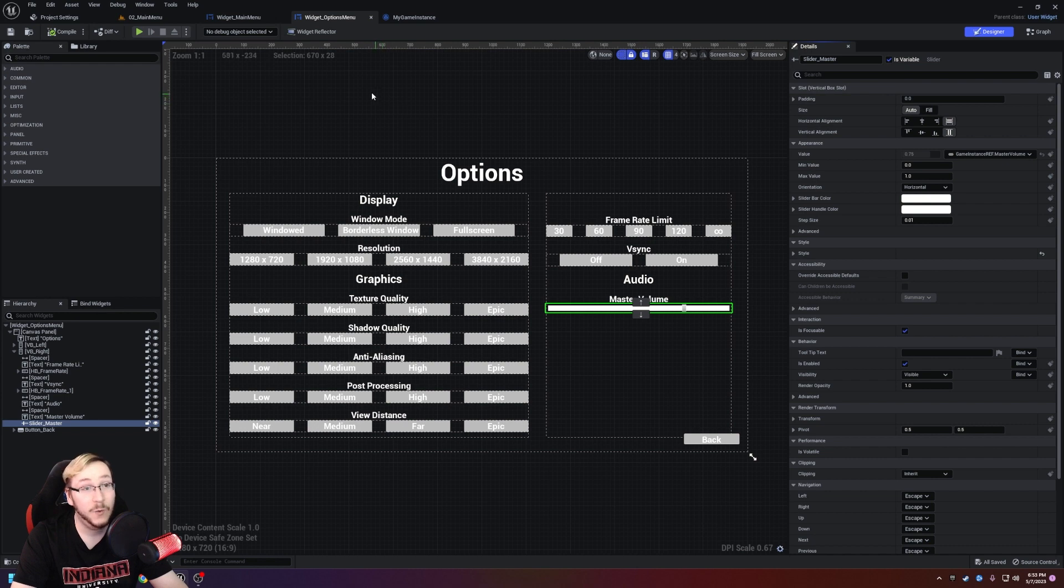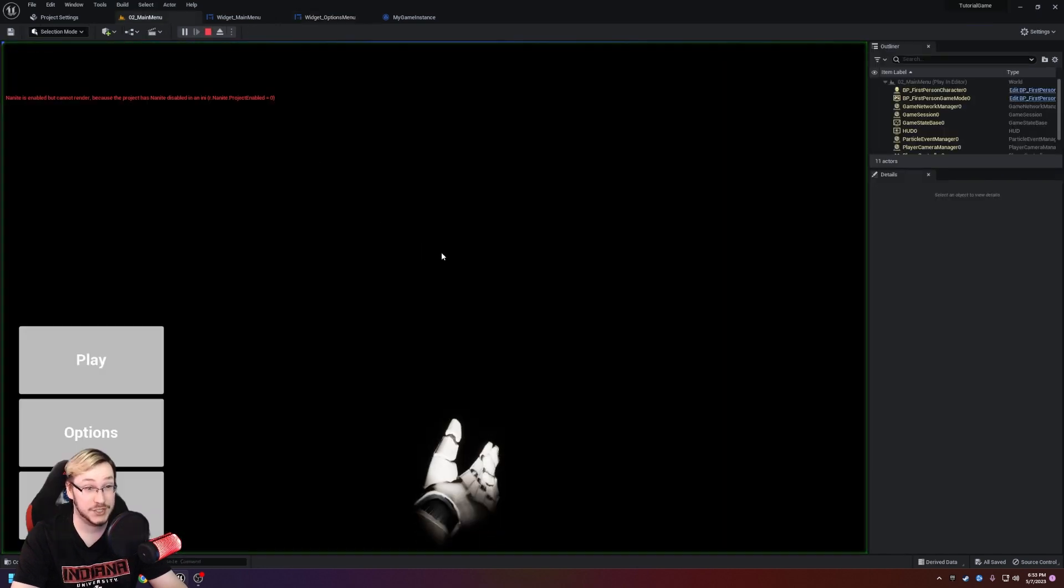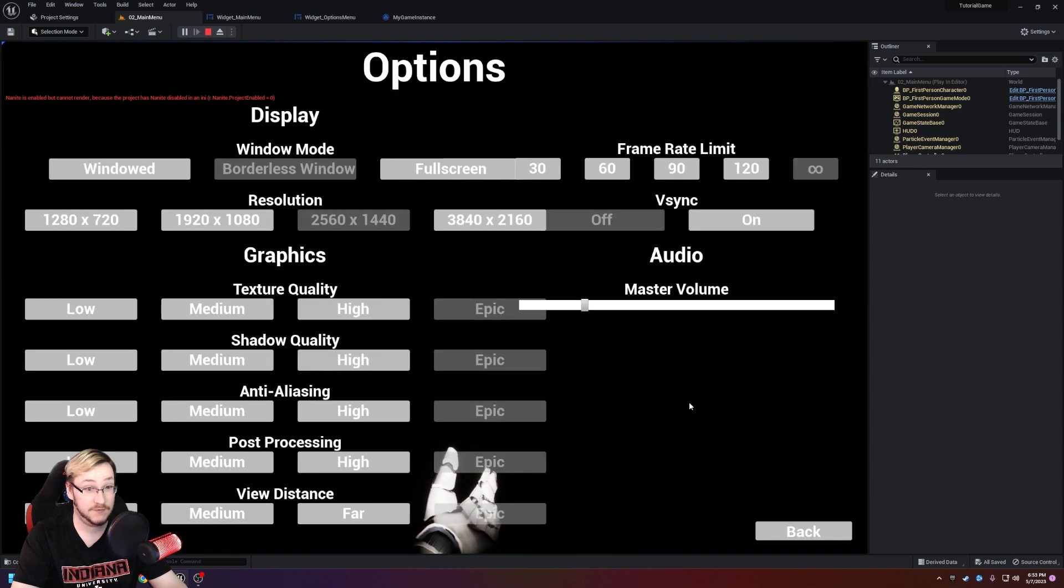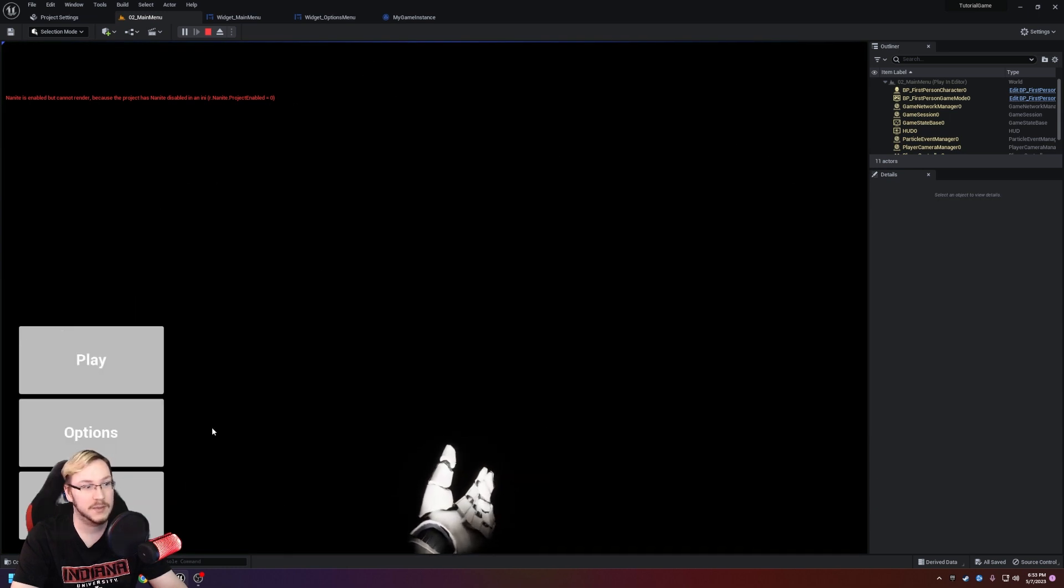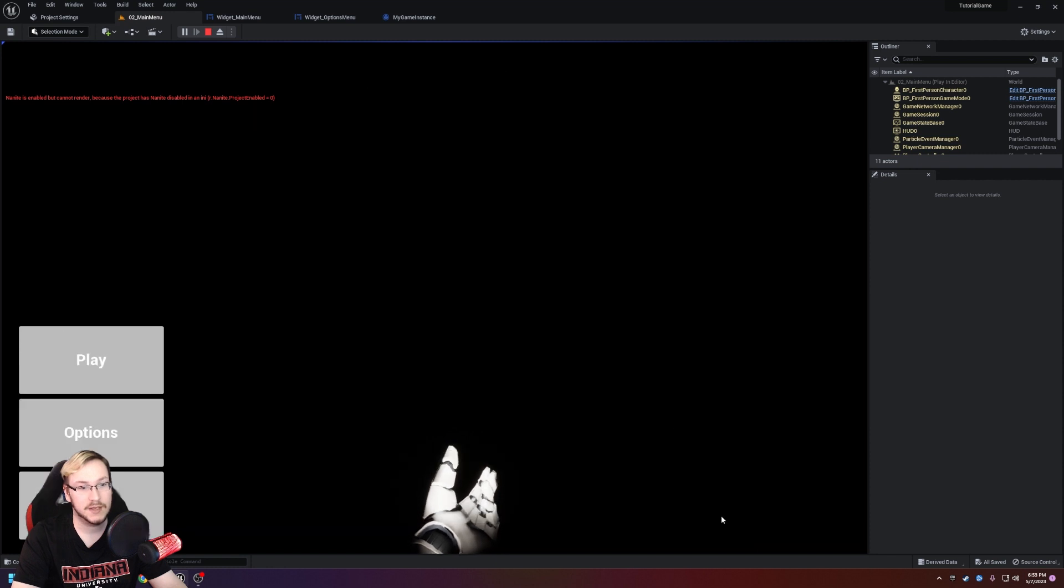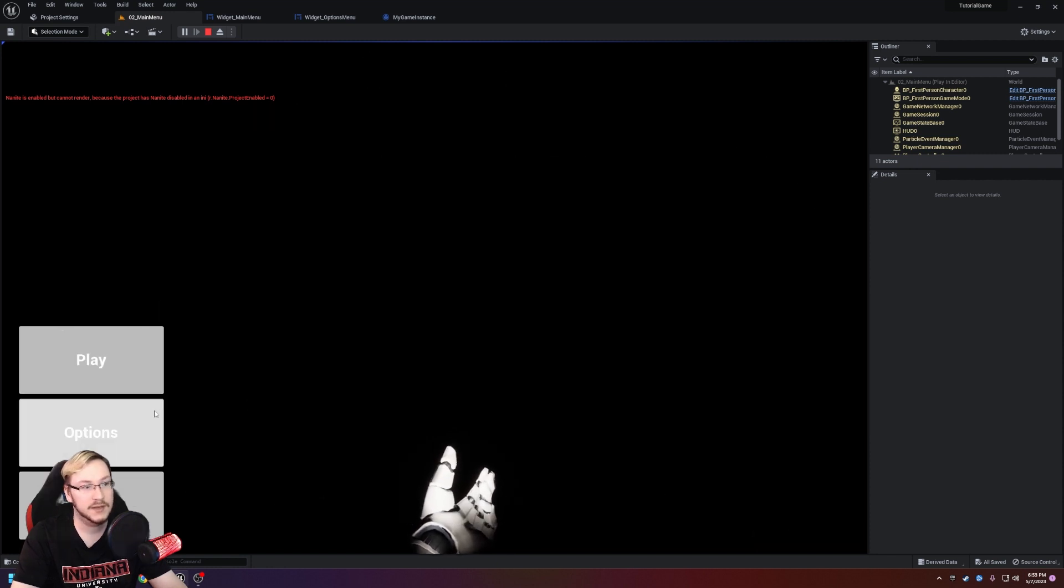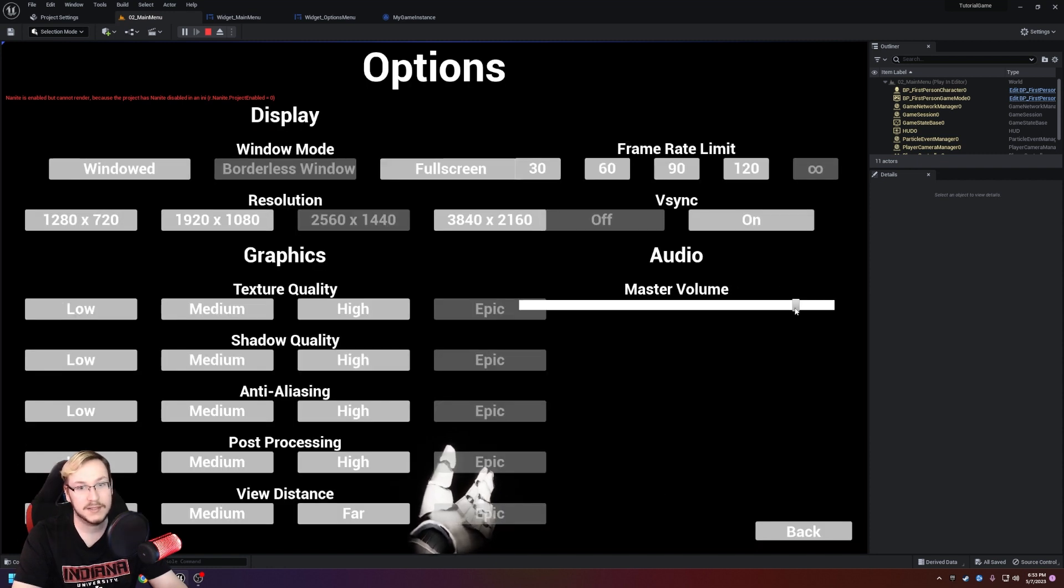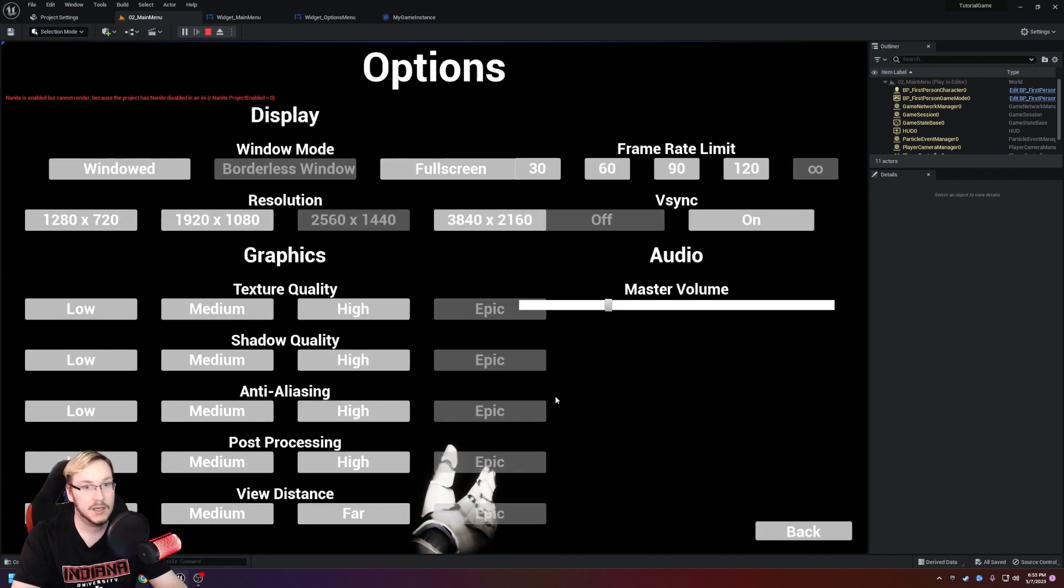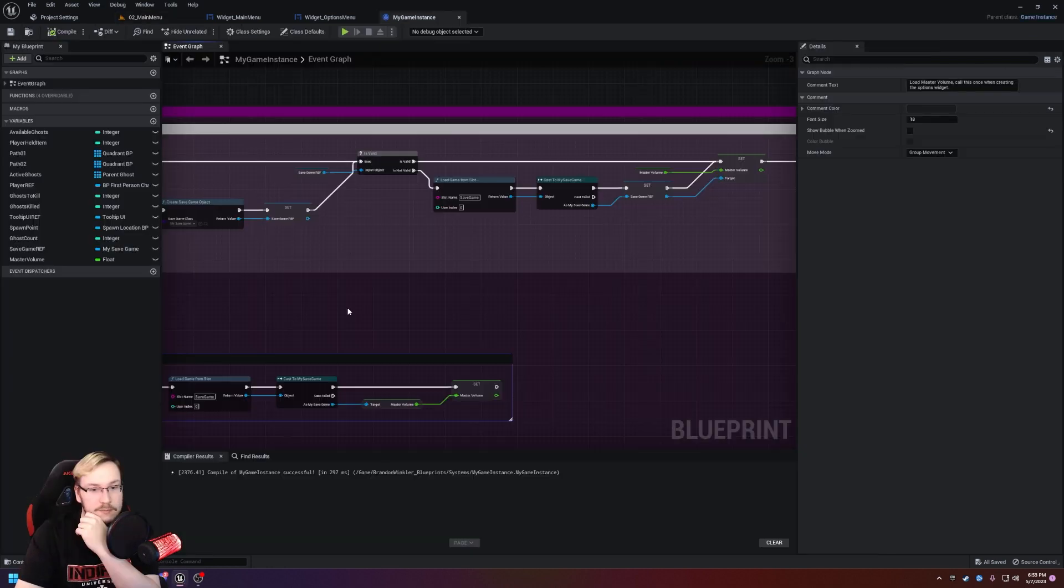Now we should be able to change it and it should save. So yeah, we take it, we move it there. We hit back, we go to options and check it out. Now it's saving exactly where it should be saving. And it's remembering between loads. Thank God.